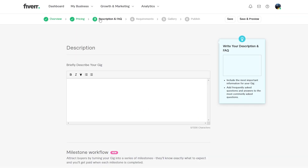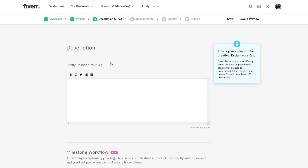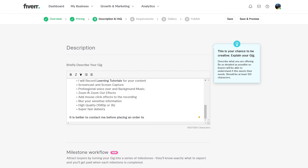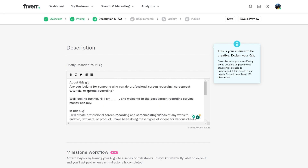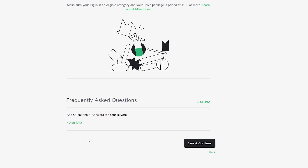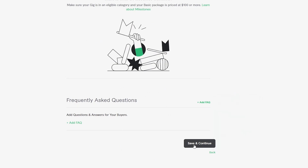Now it loads the third section — description. Here you briefly describe what your gig is. Once you have your description ready, you can also add frequently asked questions below if you want, then simply click 'Save and Continue.'